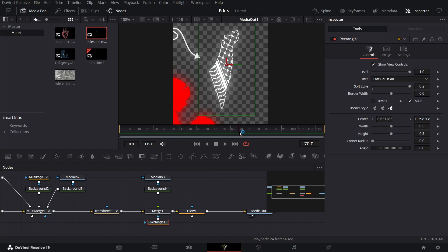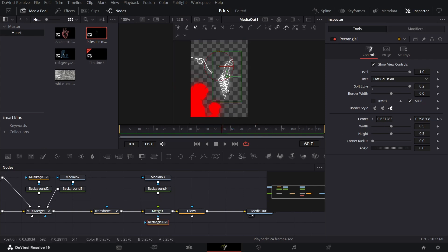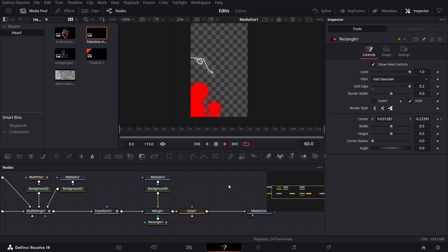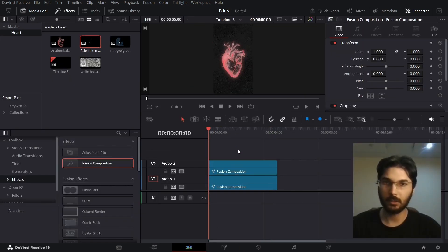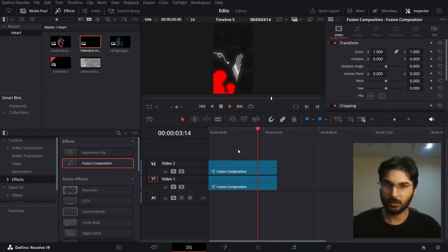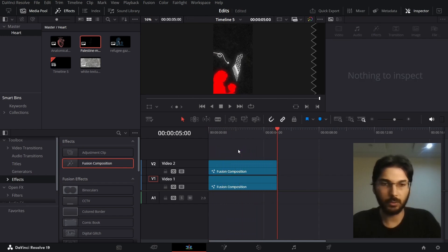This is where our animation ends. Go to around frame 80, create a keyframe at Center, then go to frame 60 and move this down — and this is how the map animation will look. Go back to the main timeline to see the full result. That's it for this video — I hope you find it useful and I'll see you in the next one.